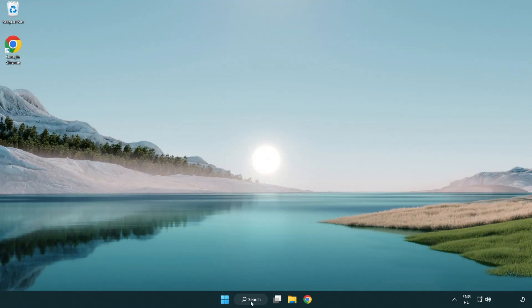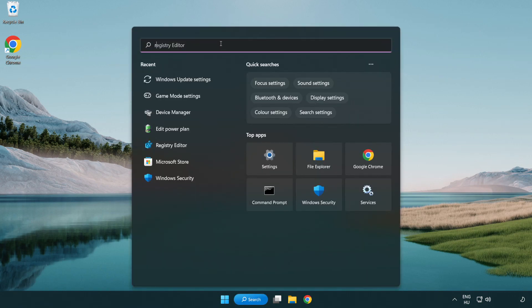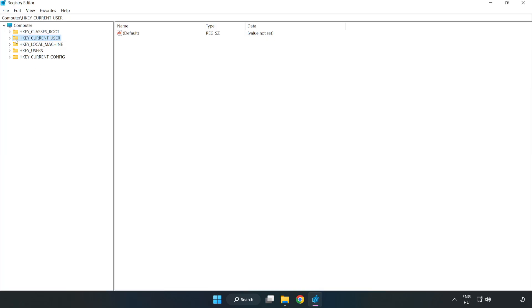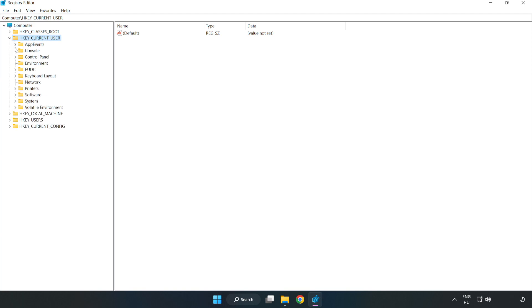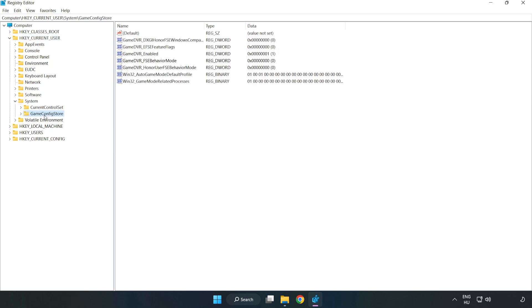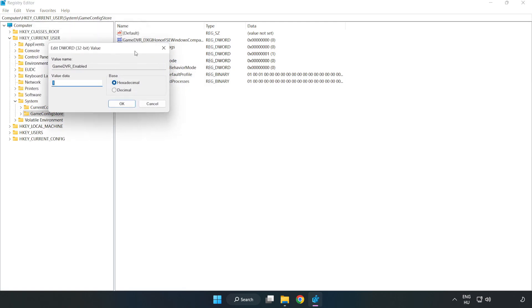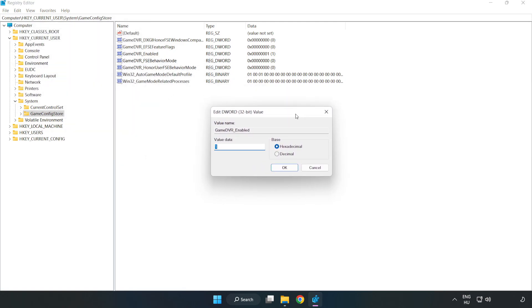Click the search bar and type regedit. Click registry editor. Navigate to HKEY_CURRENT_USER, System, Game config store. Right click Game DVR enabled and click modify. For value data, type 0 and click OK.